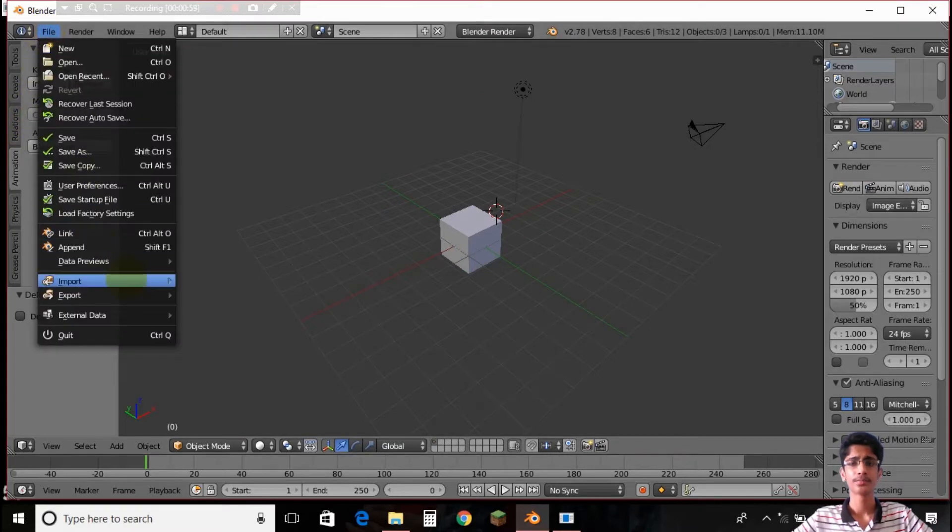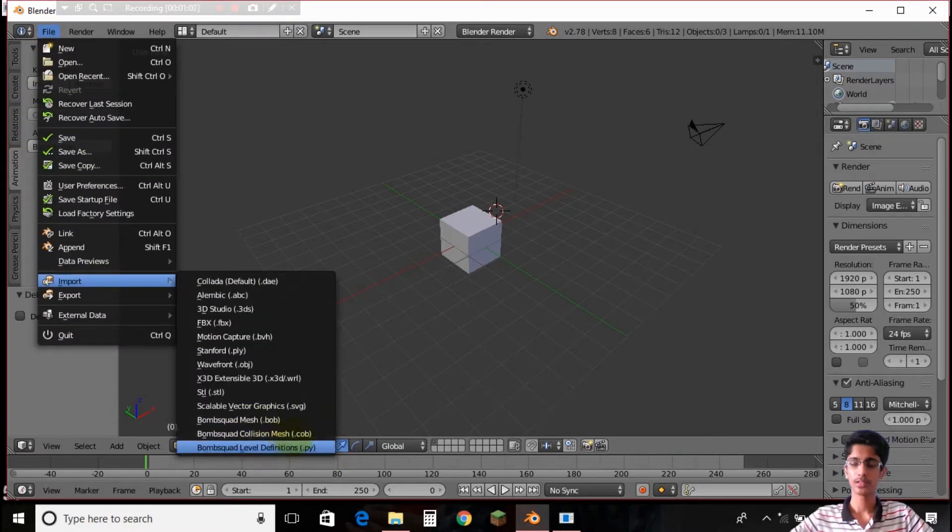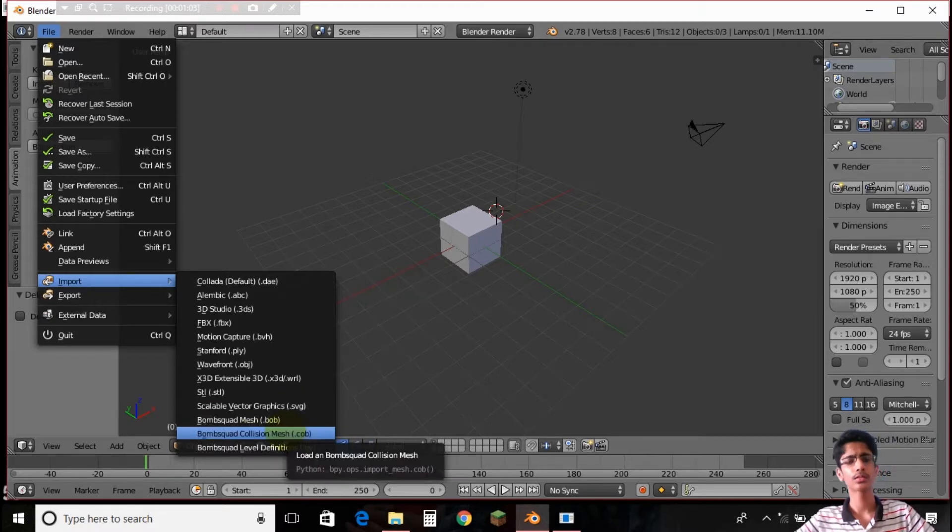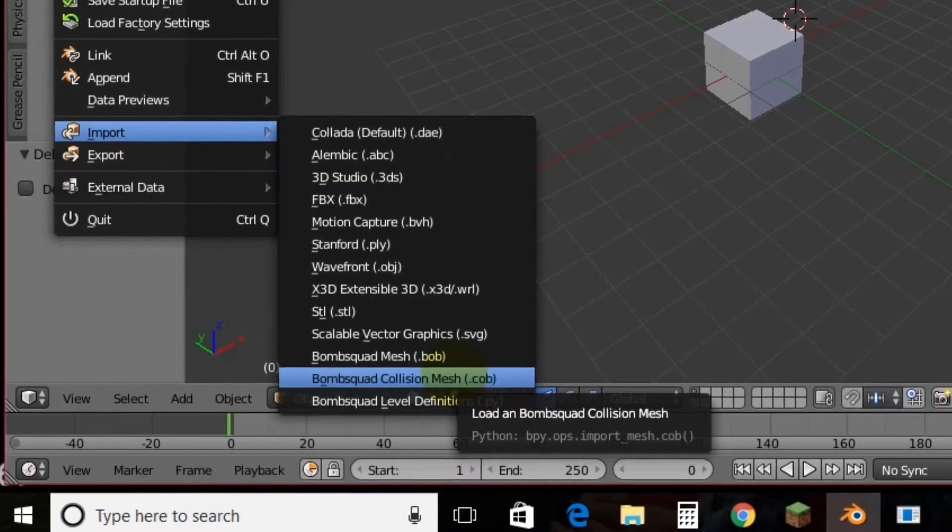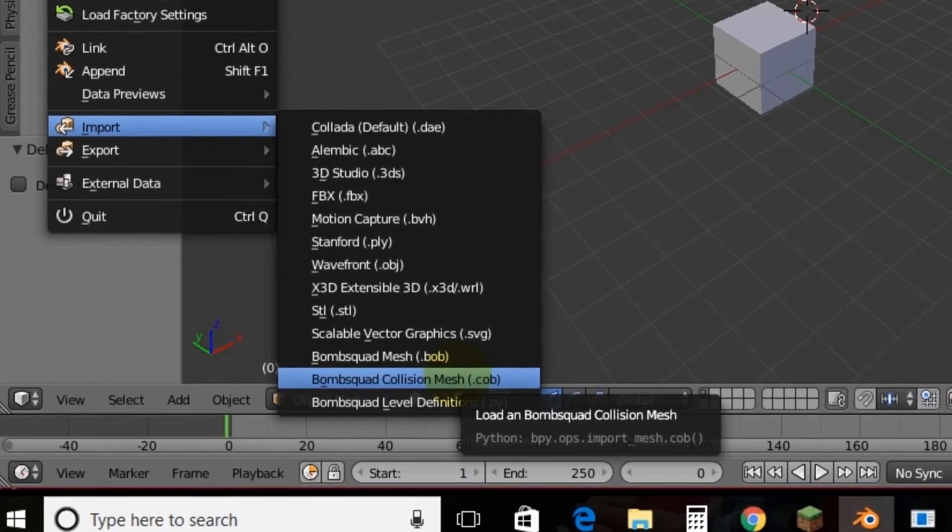Okay so the Bombsquad mesh, Bombsquad collision mesh, and Bombsquad label definitions. Bombsquad label definitions is something we are going to do in the later parts.